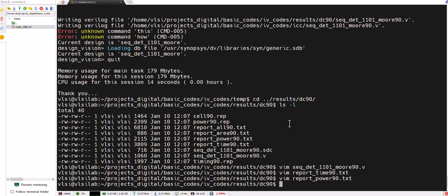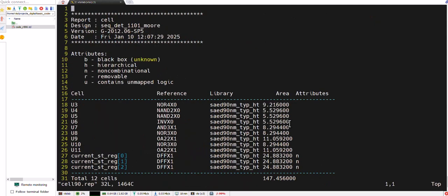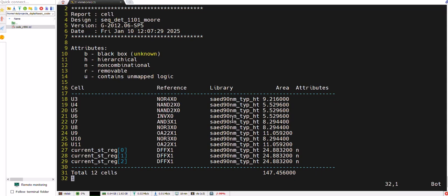So this is the process to get all the things in design vision mostly. Also we can have the details of the cells. These are the cells and the reference in the library from that. Total 12 cells are there.